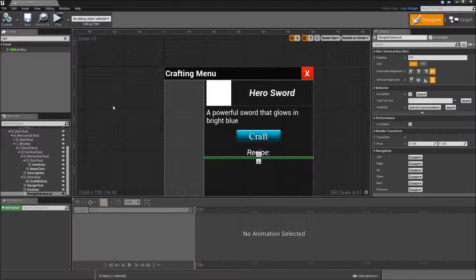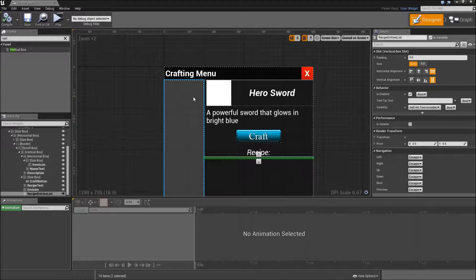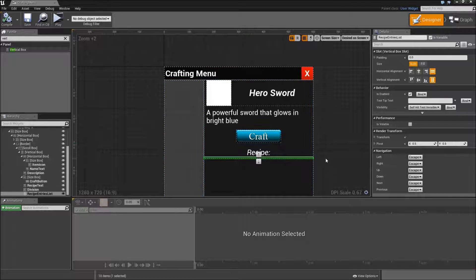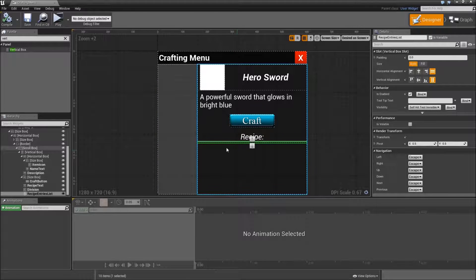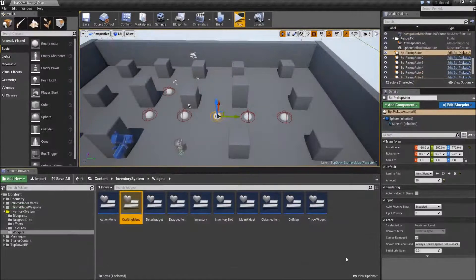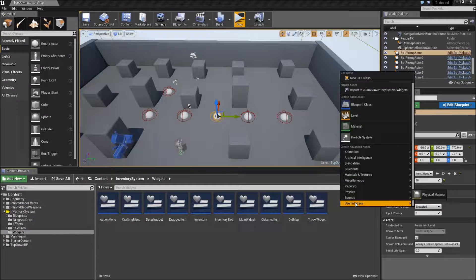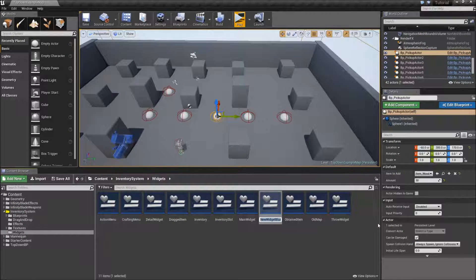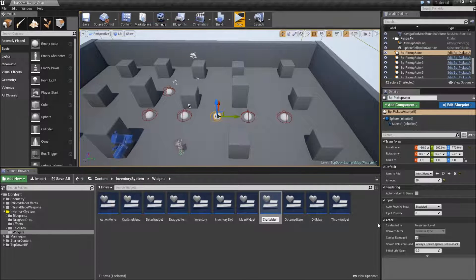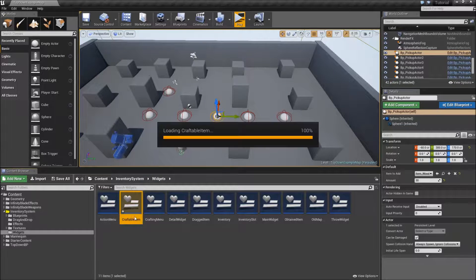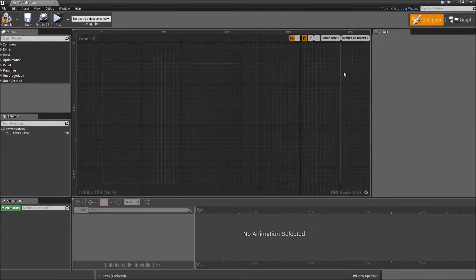Compile and save. And we've finished designing the crafting menu. However, we will also need separate widgets for the craftable buttons and for the recipe entries. So close it. Right click and create a new widget blueprint. Let's start with the craftable item.